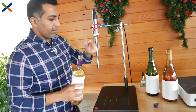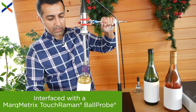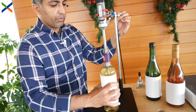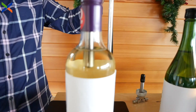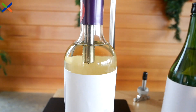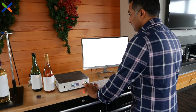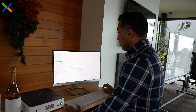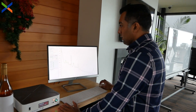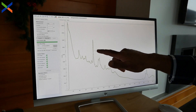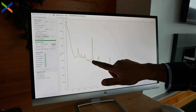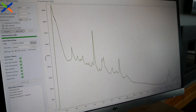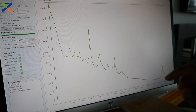We'll use our standard MarkMetrics Touch Raman ball probe to measure the Raman spectrum of the Riesling directly in the bottle. We go to the computer, set a few parameters, and in a couple of seconds we get our Raman spectrum. Here you can see the highest peak coming from the alcohol — that's just one of the peaks for alcohol; there are multiple peaks in here that belong to alcohol.